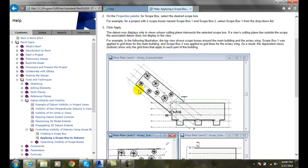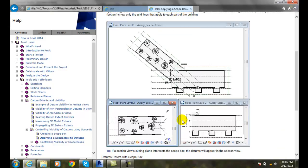that are in this view that intersect this scope box will be viewed. If it's over here, it will not be viewed. So I end up seeing the datums in this area but not over in the other area.